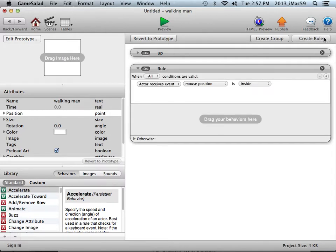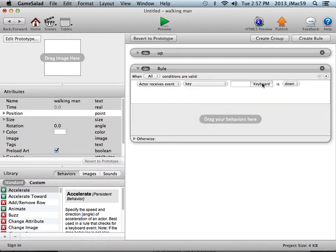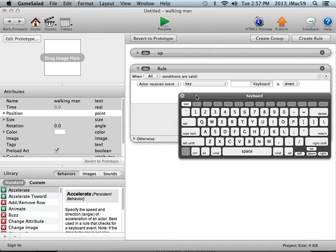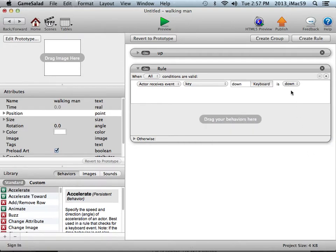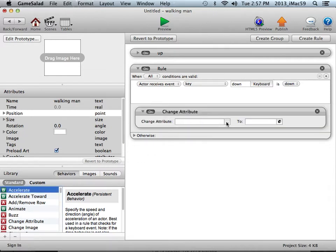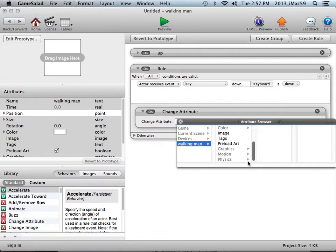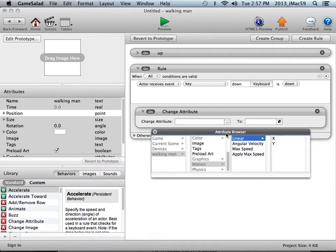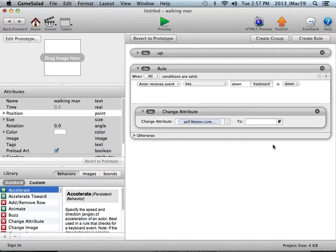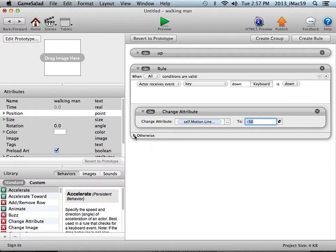Create rule, actor receives event, keyboard event key, this time it'll be arrow down. Arrow down key is down, execute the following behavior. I will drag the change attribute behavior and the attribute will be associated with the instance walking man, motion, the direction under linear. This time will be the y-axis. I'm going to use a negative number, minus 50, which will send me in the opposite direction.